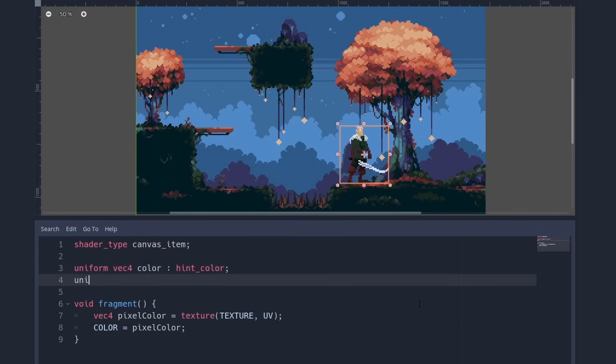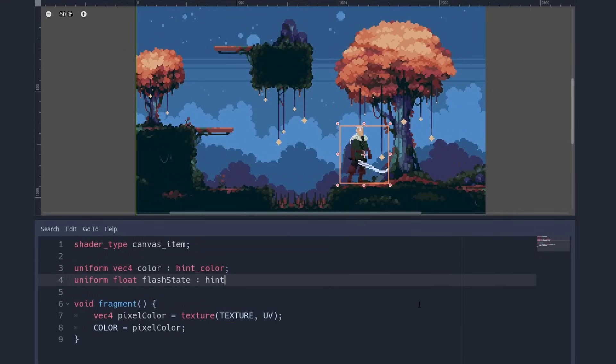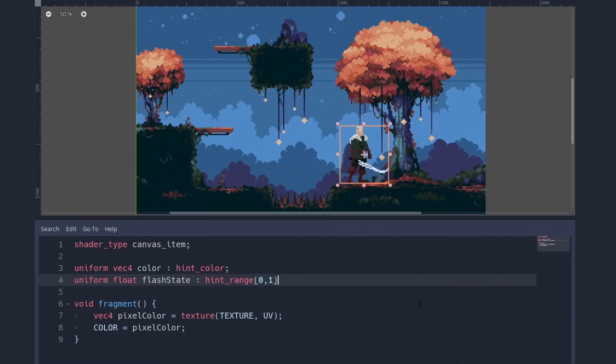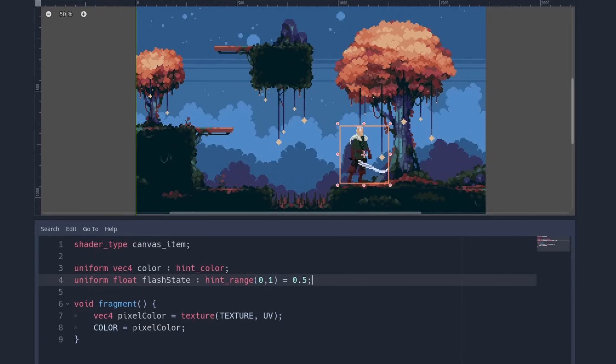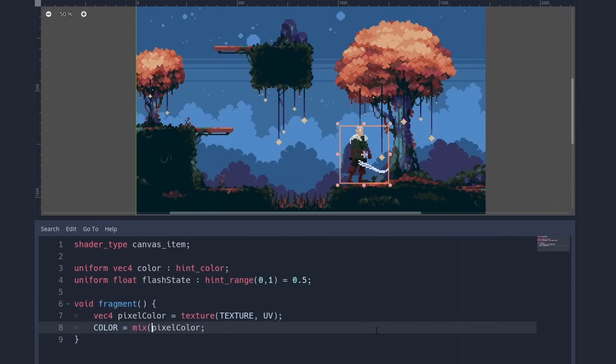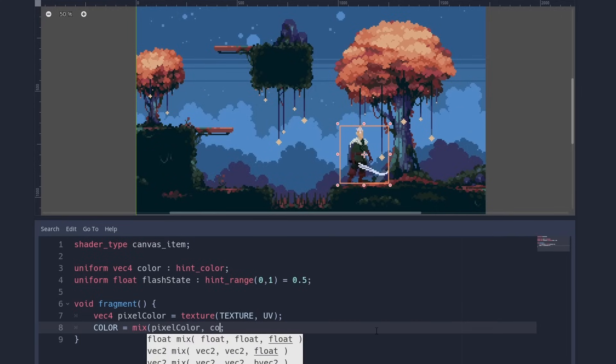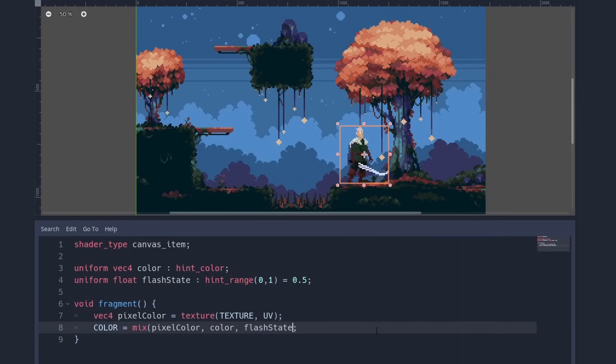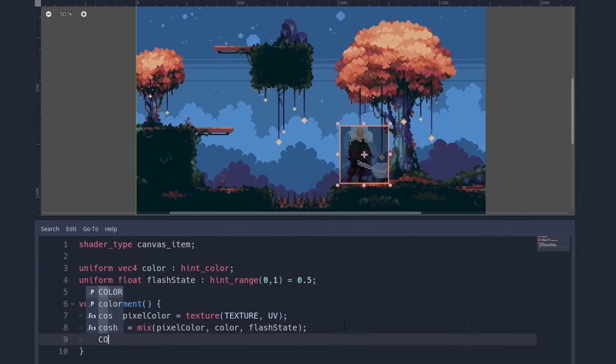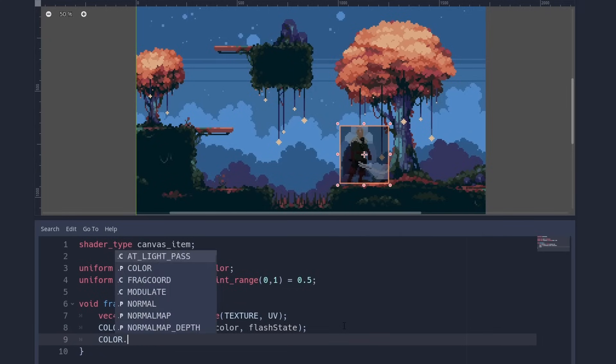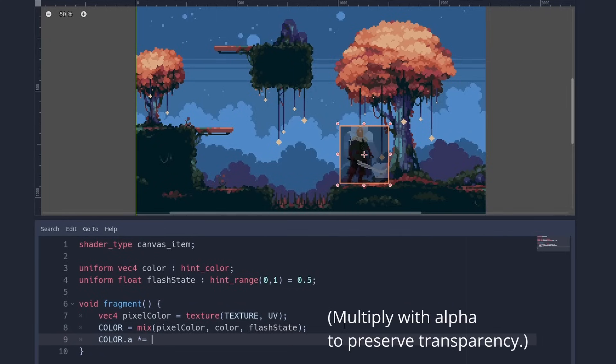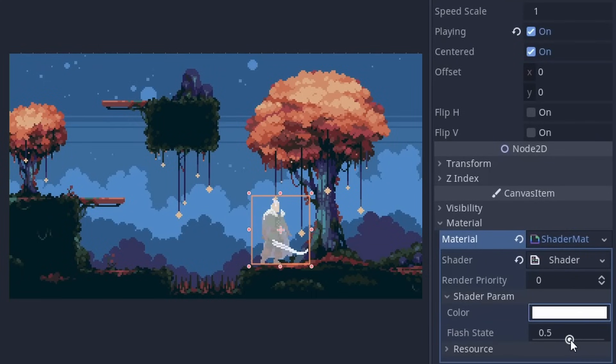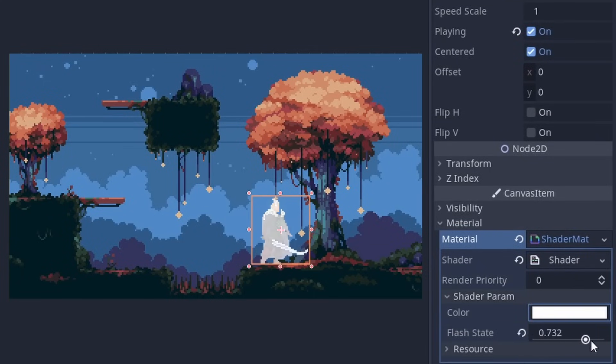Many games also need a flash effect. For this we just need one more uniform to decide how flash the graphic is. Get rid of the grayscale. Instead we now interpolate between the flash color and the current color. Luckily this is very easy with the mix function. You say what color is interpolated towards what color and how to mix between those two. Use the original color, the flash color and our interpolation uniform. We can play with the slider and see the magic.